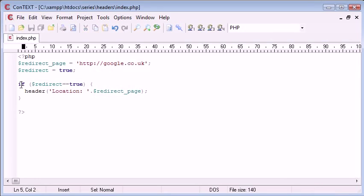So just by demonstrating the use of the function with regards to redirecting a user, you can see how useful it is in changing page information. Like I said now, this is an example to redirect a user.